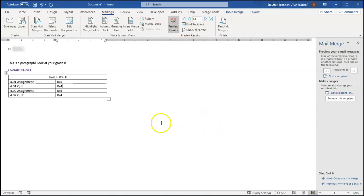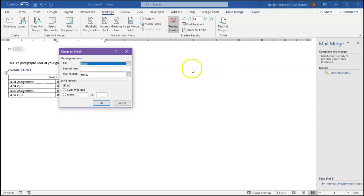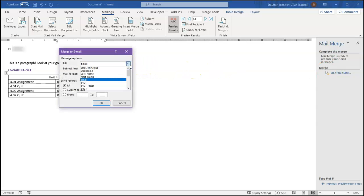Once I've done that, I can go next, complete the merge. I have to click on electronic mail. Two is going to be the email. It'll automatically select that if you have a field called email, but that's the important reason. That's the reason you want that email column in your spreadsheet. That is the to field, who you're going to be sending the email to.